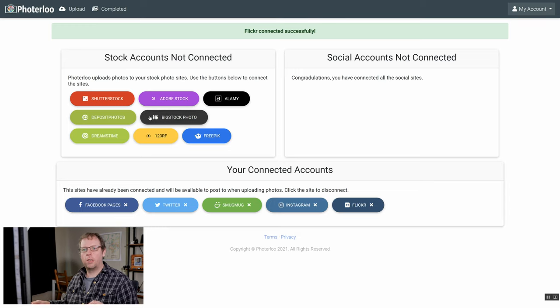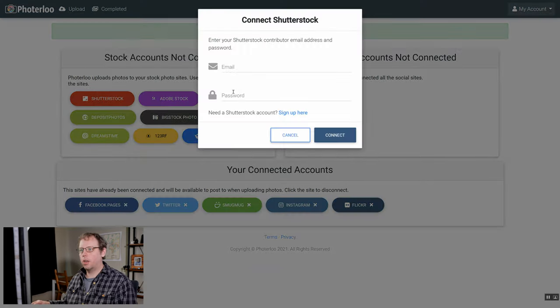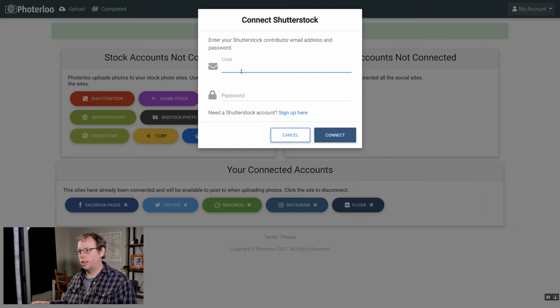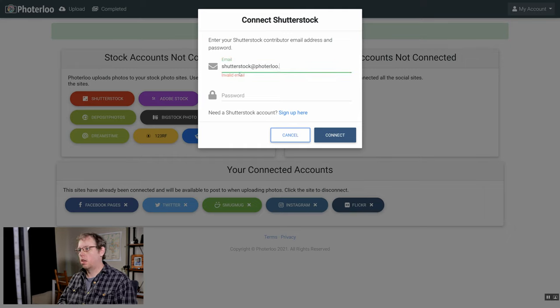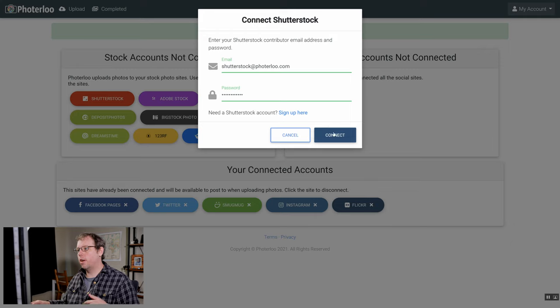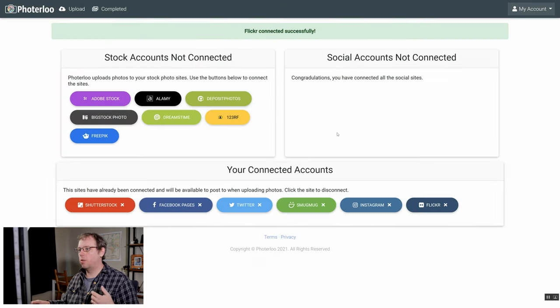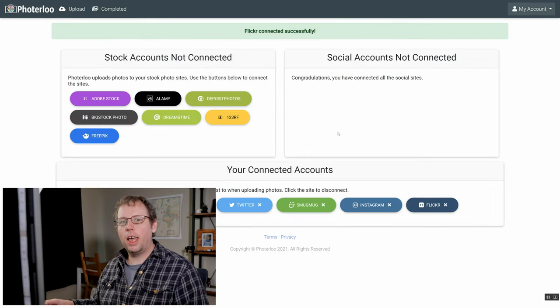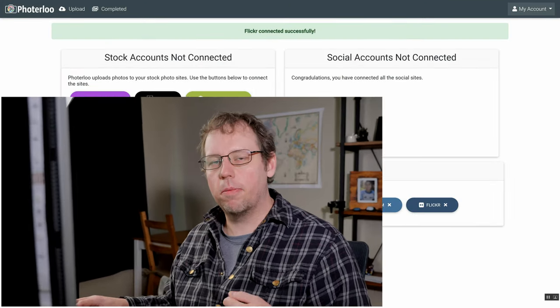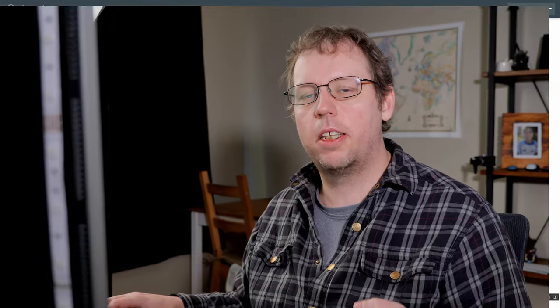Now we'll move on to the stock sites. We'll start with Shutterstock. You need to enter your email address and your password and then click connect. If you get an error here the most common reason that you get an error is because you're not signed up as a Shutterstock contributor. You want to make sure that you're using your contributor account, not an account that's used to purchase stock on Shutterstock.